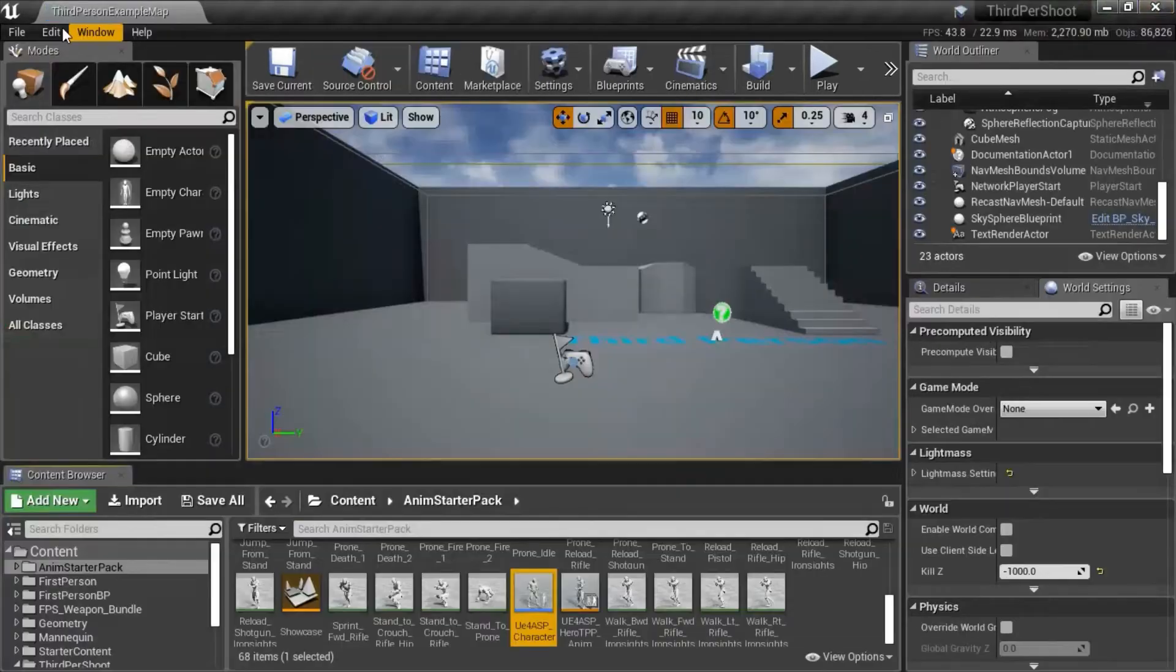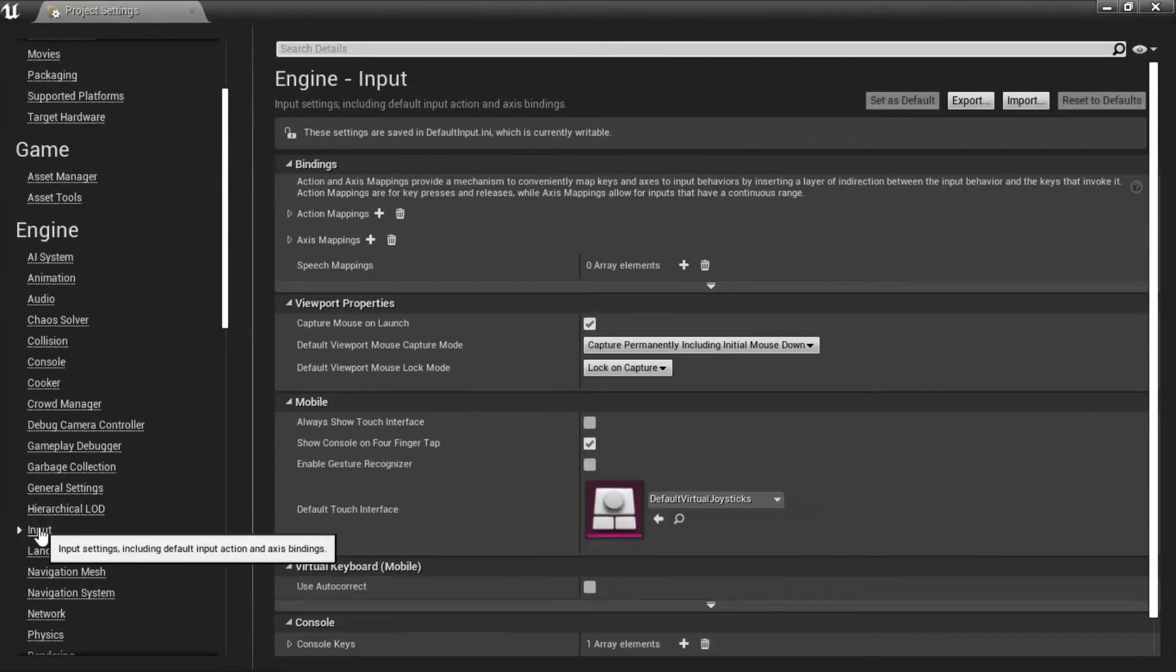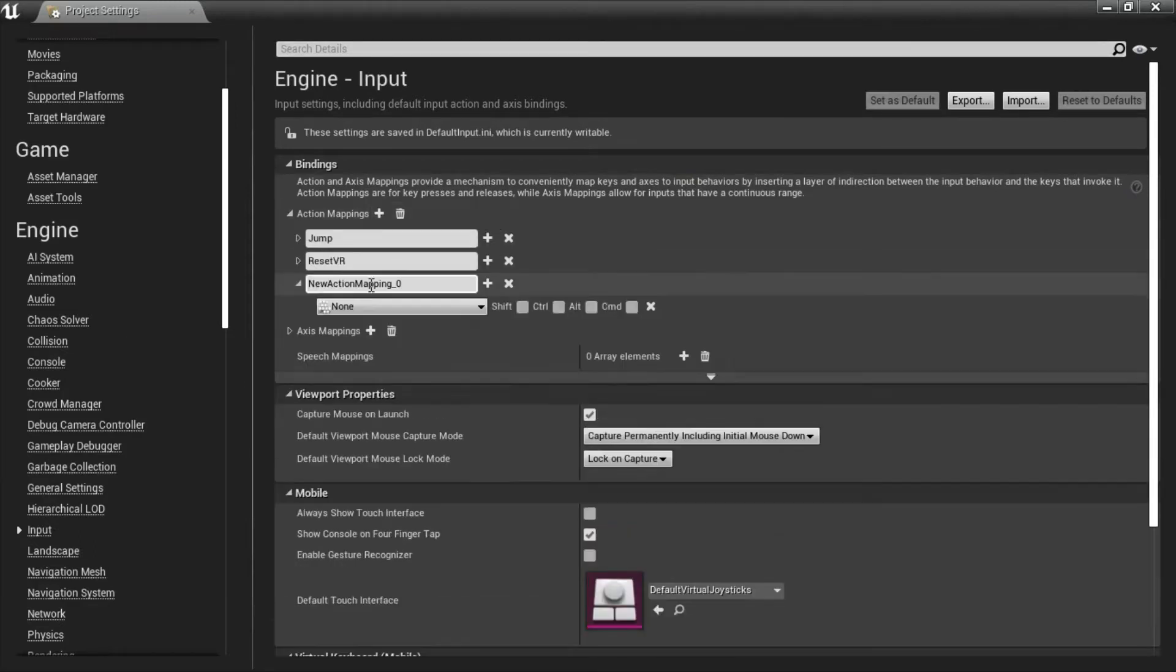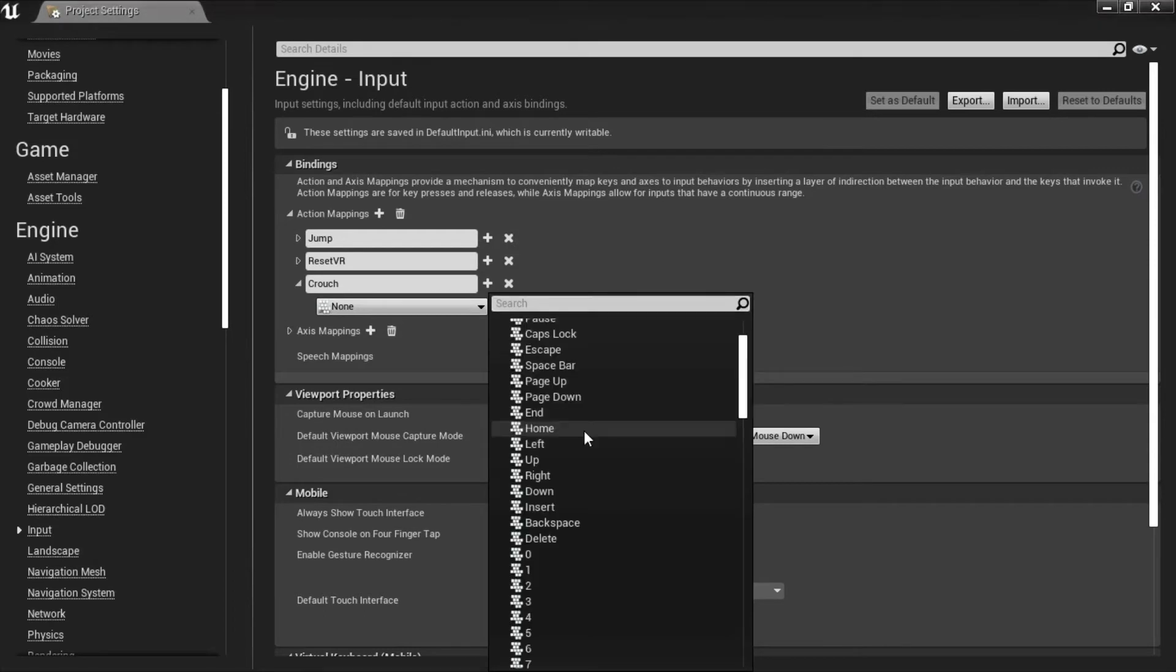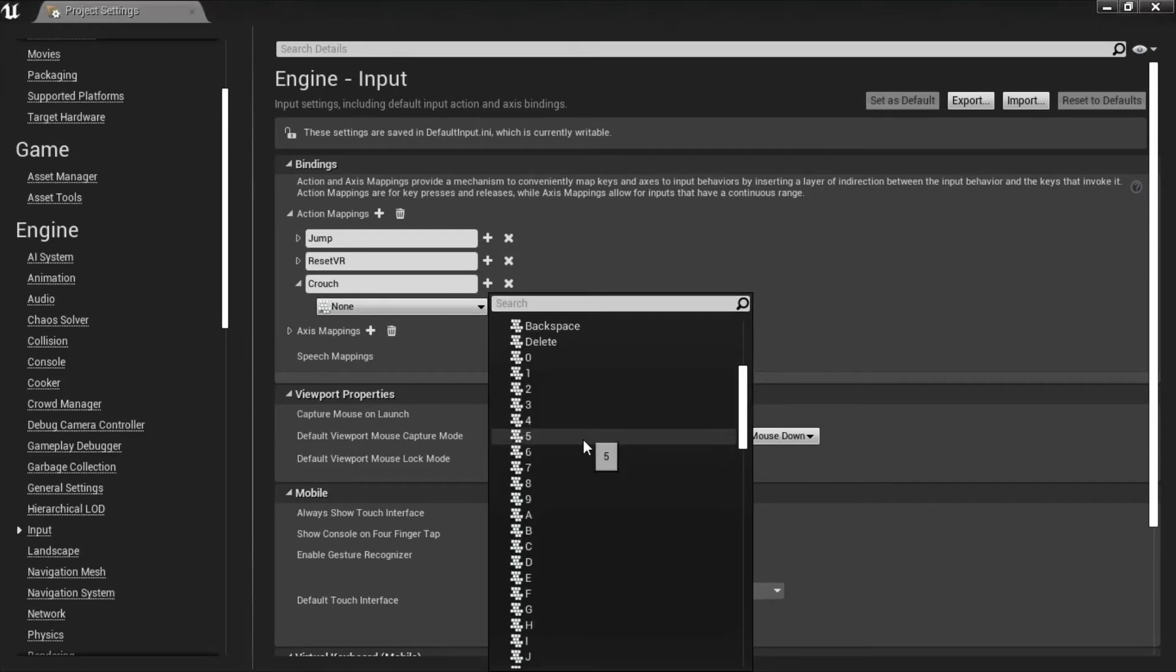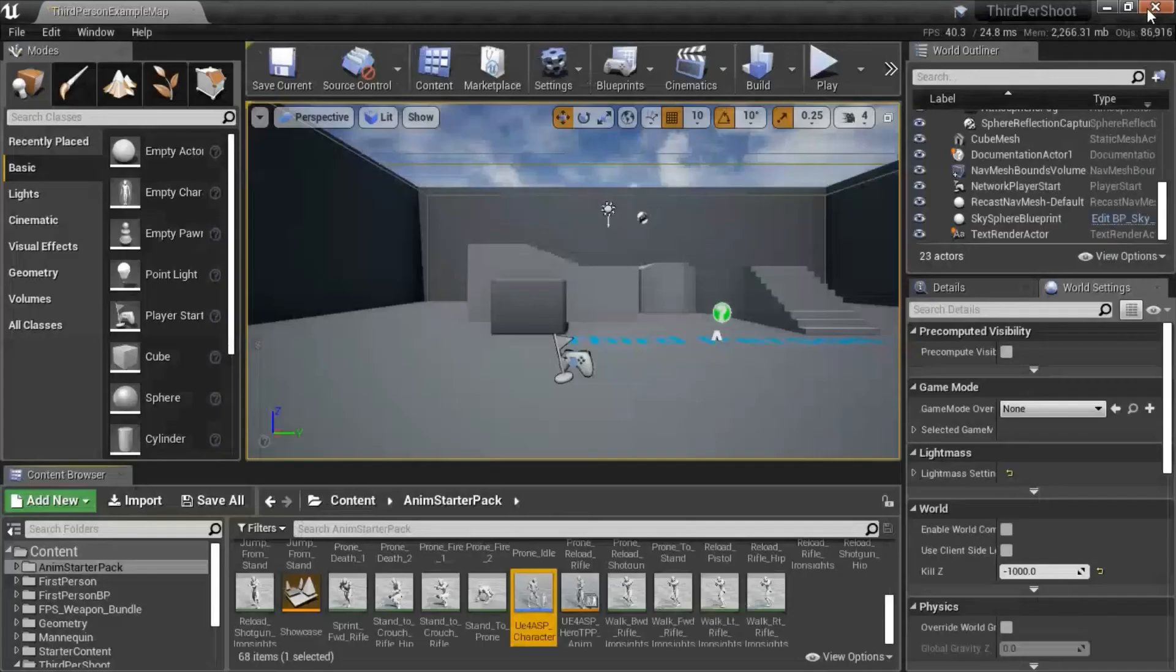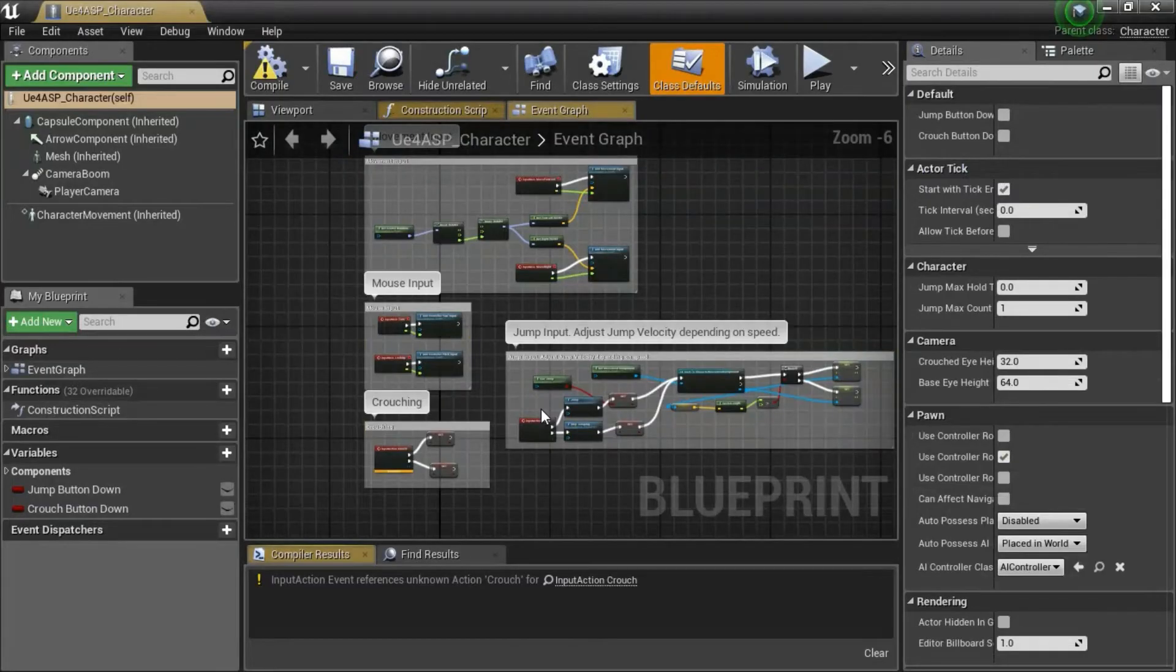Go to project settings, input, action mapping. Add action mapping. Name this crouch and keyboard, enter C. And close this. Then double click UE4 ASP character and compile and save.